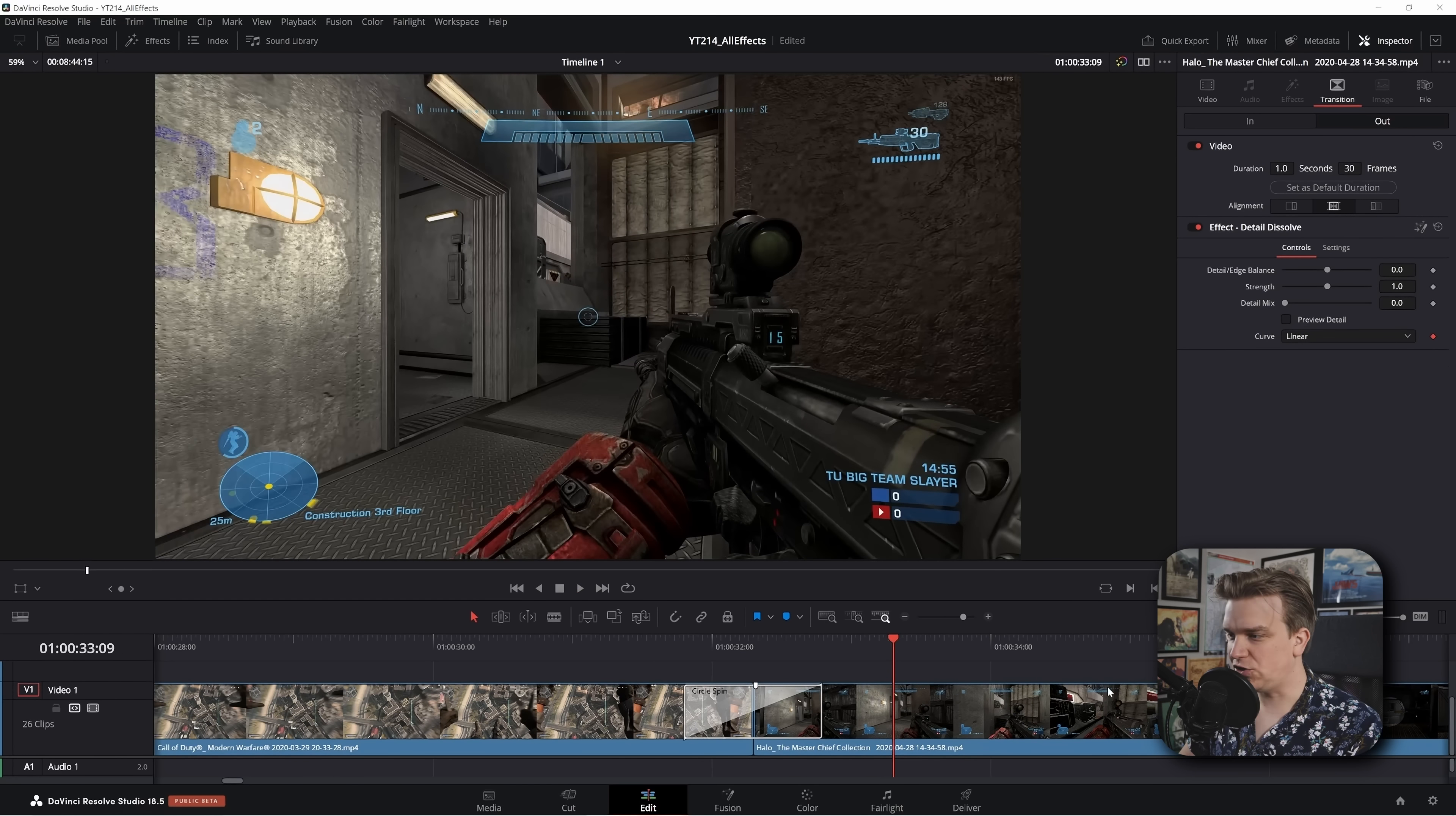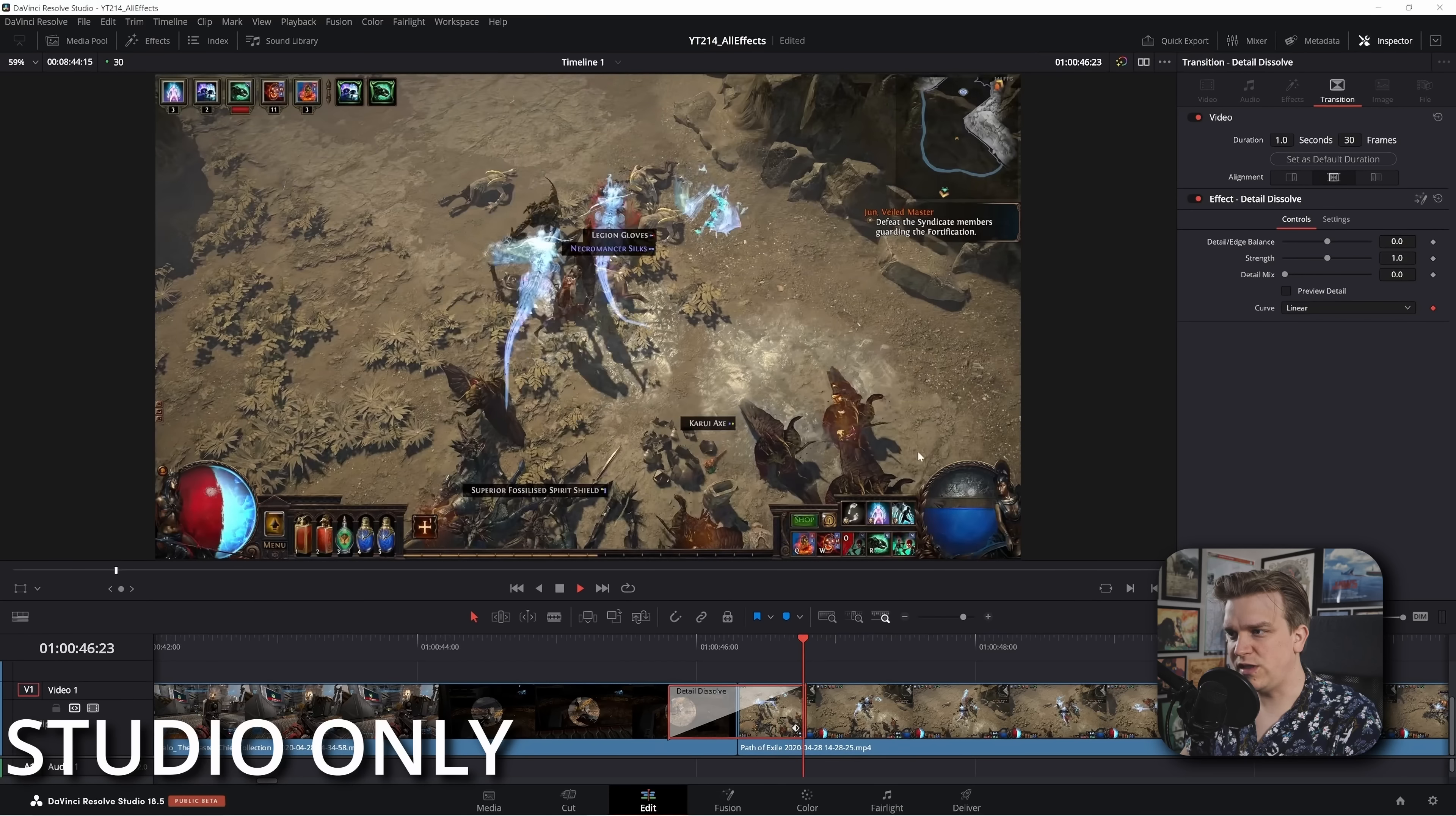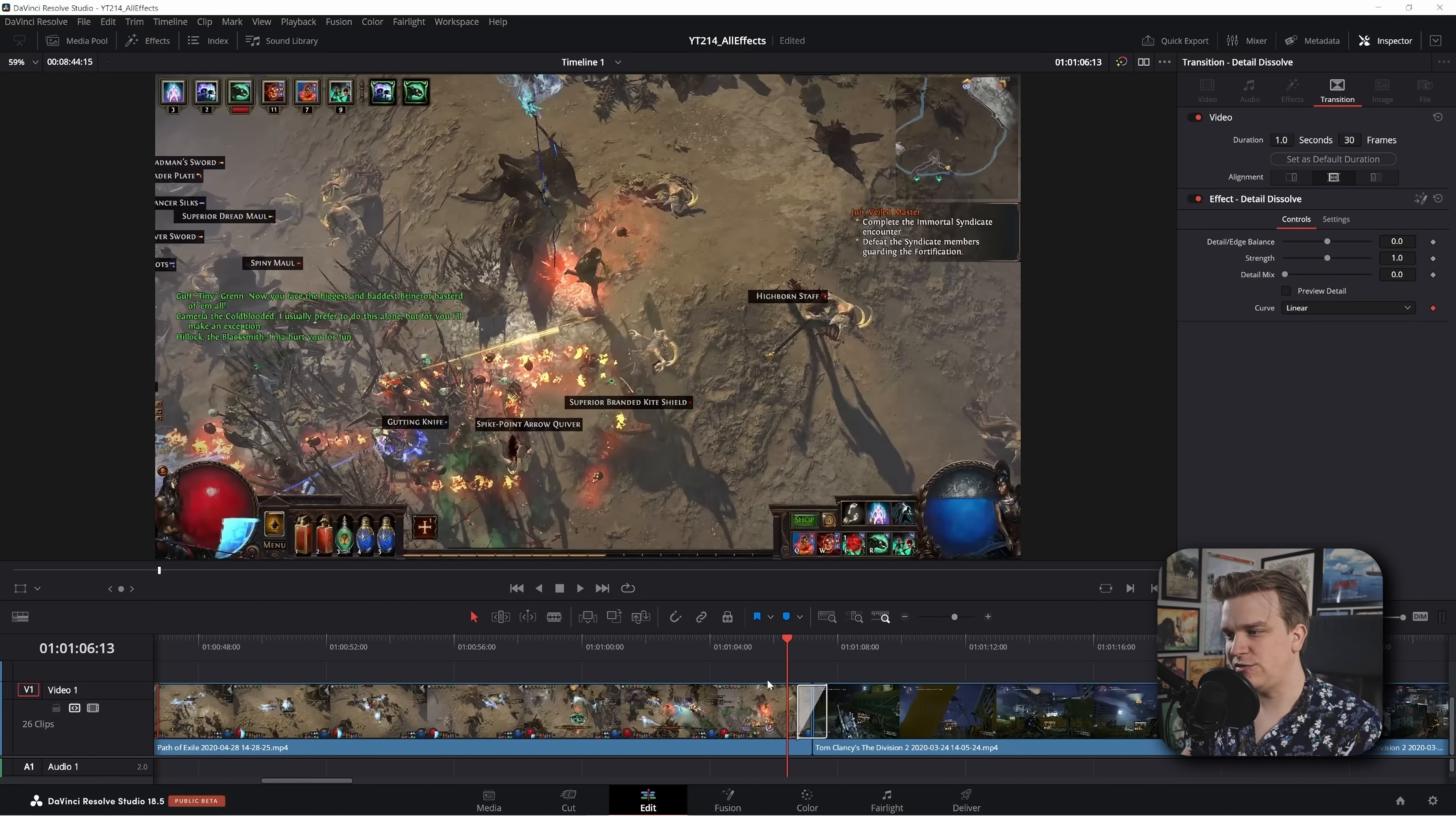Next we've got the detail dissolve. Now this one does require the studio license, but let's check it out. There's some interesting stuff going on. This does feel just like a slightly modified dissolve, but the areas with more detail do start to poke through a little bit sooner, and then the rest of the image sort of comes into frame. It's a nice little subtle effect but a nice variation on it for sure.